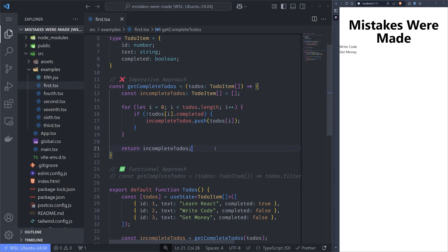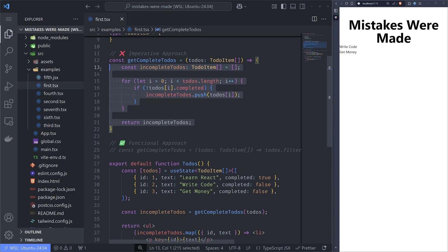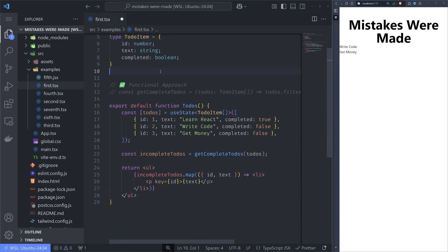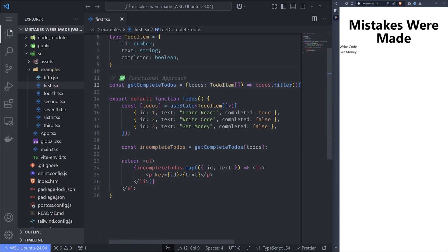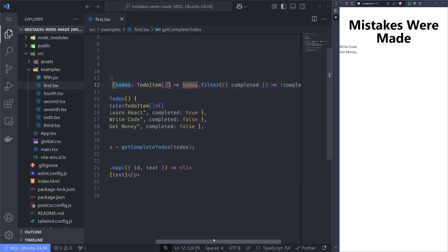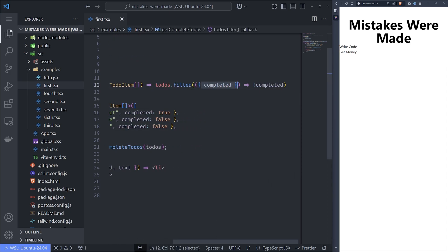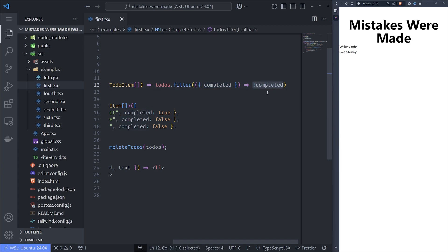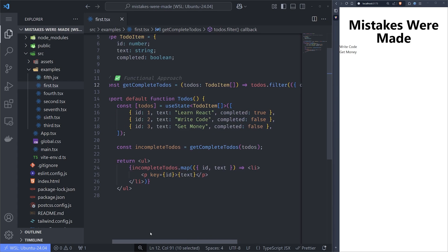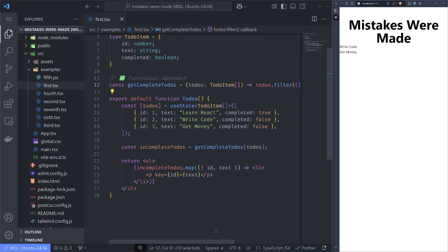We want to avoid mutating data. We want immutability, not mutability. The better approach is to remove the imperative version and use the functional programming approach, which does the following: we take the todos, filter through all of them, check the completed property which is true or false, return the ones that are false, and now we have a one-liner that does all the heavy lifting.